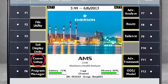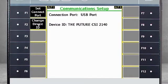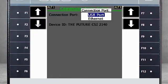F5 Communication Setup. From here, you can use F1 Set Connect Port to toggle between USB or Ethernet. If your unit has wireless capabilities, you will be able to choose that as well.